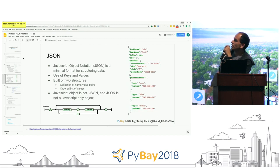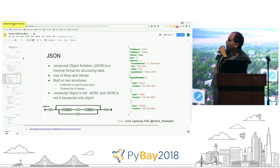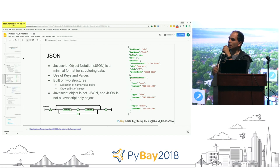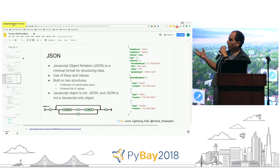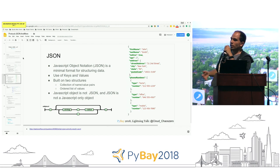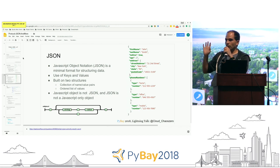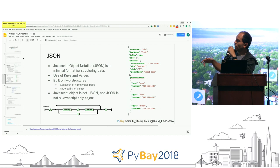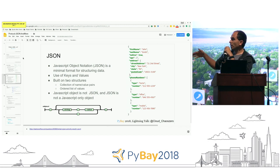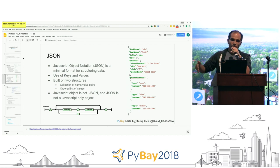JSON is a human-readable type of structured data. You can use keys and values to create this type of object and transfer information between networks. A slight note: a JavaScript object is not JSON, and JSON is not just a JavaScript object — that distinction is important.